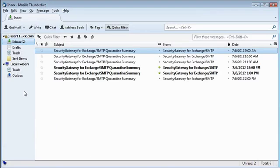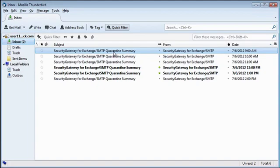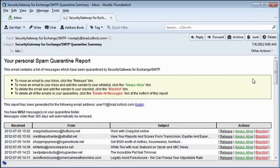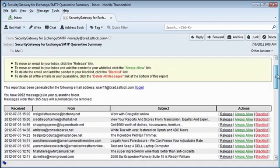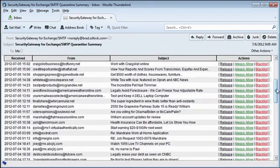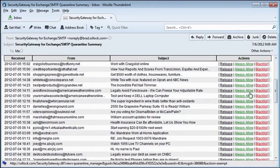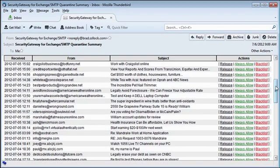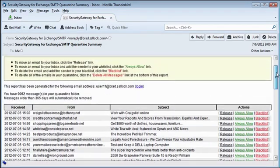Users can receive personal quarantine summaries from Security Gateway directly to their inboxes. Options are available to release or block a quarantine message or whitelist the sender right from the email summary itself.